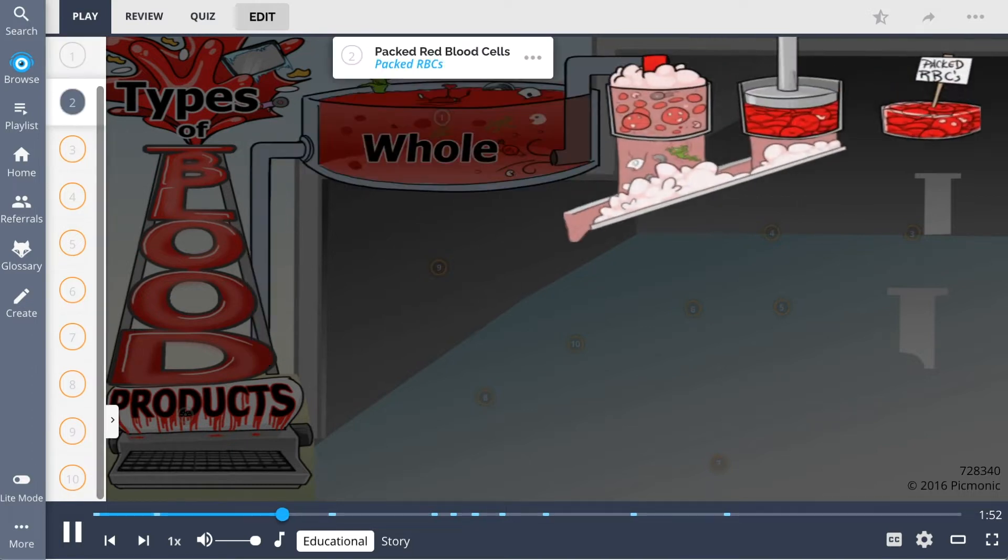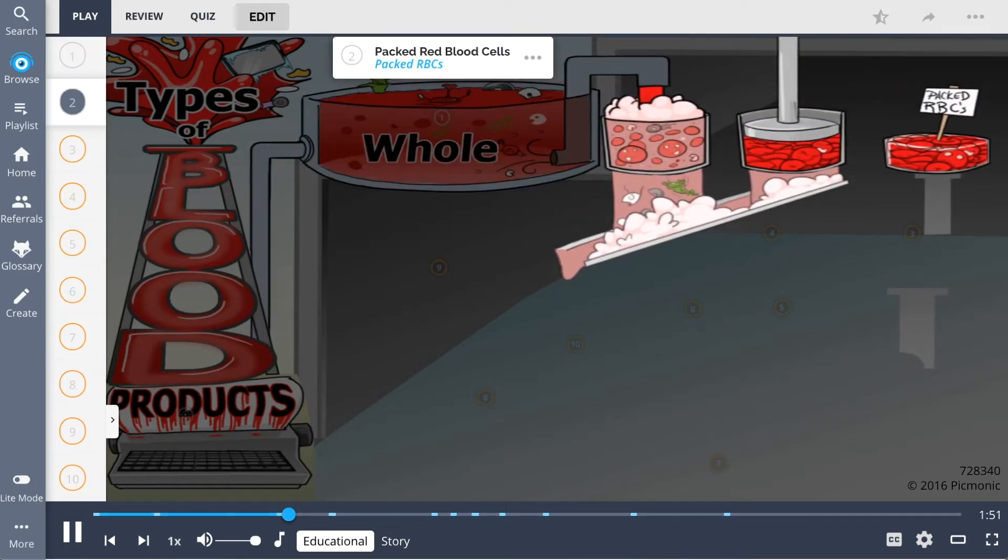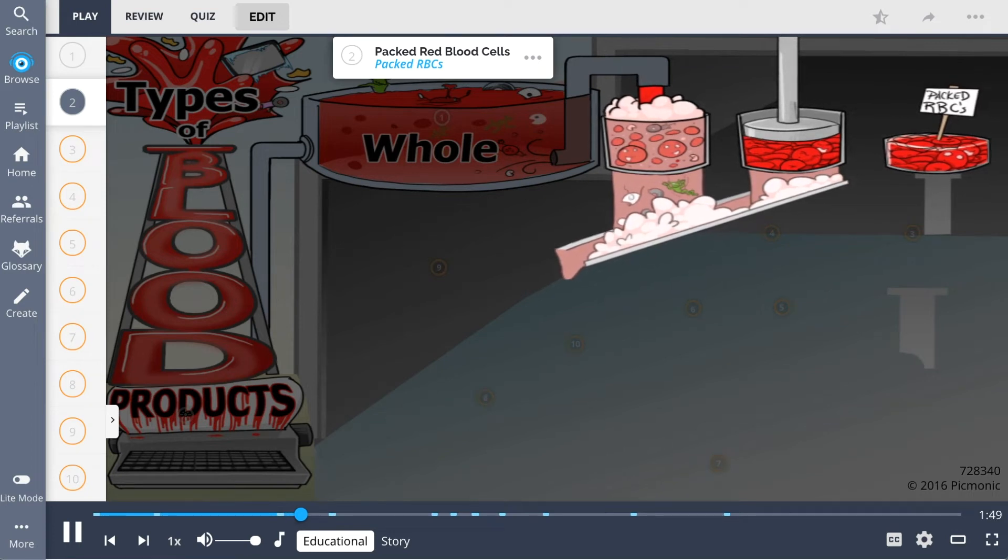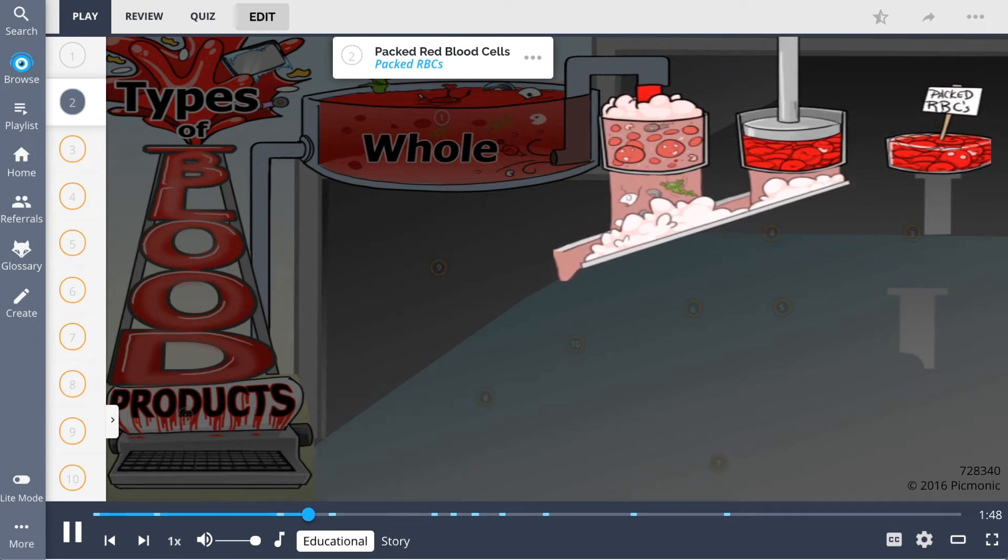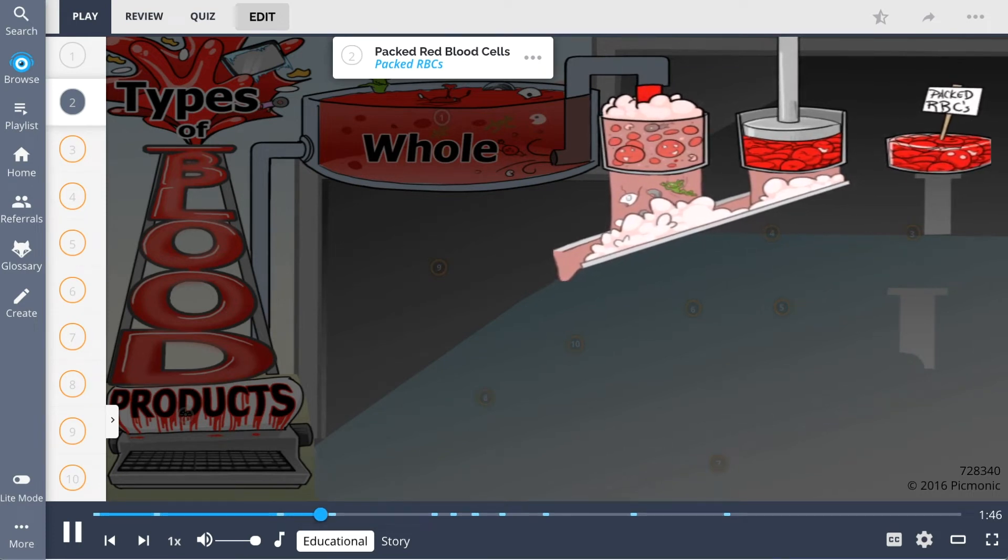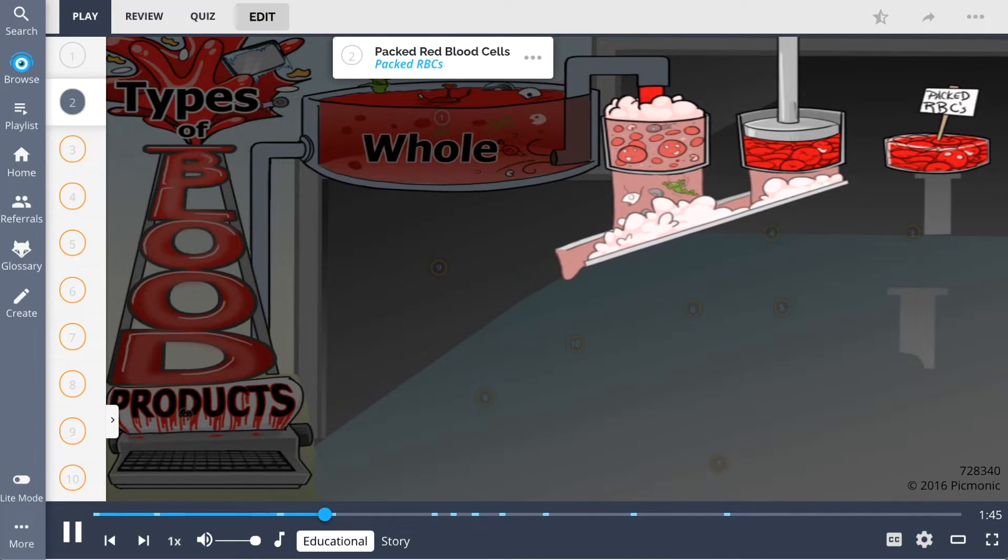For severe anemia or acute blood loss, packed red blood cells can be given, shown by the packed RBCs in the containers.